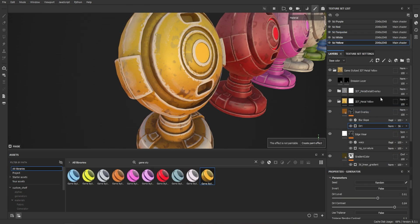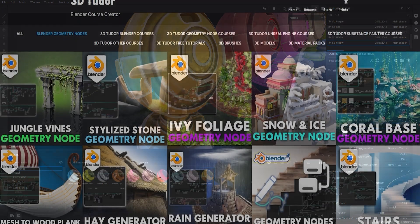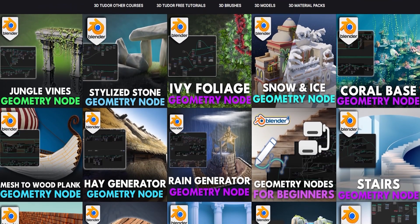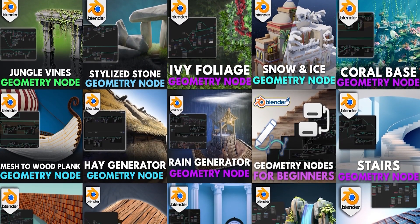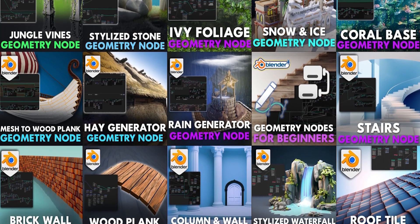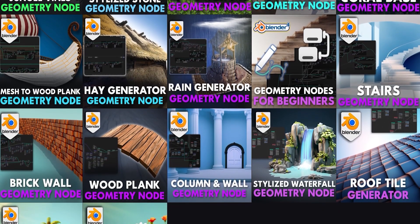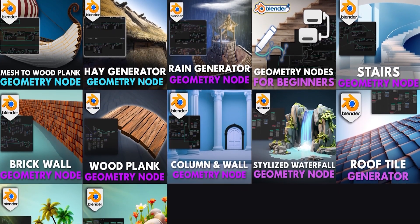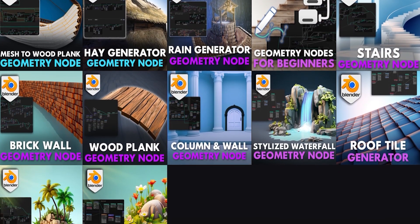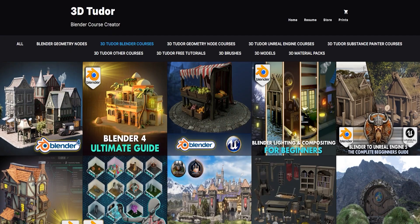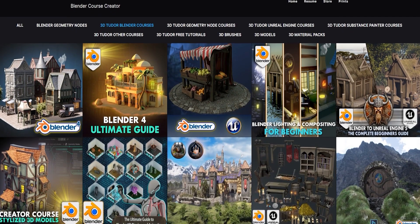You can use this pack in Substance Painter or in Blender — completely up to you. You can see just how quick it is to get a stylized material onto any of your sci-fi objects quickly and easily.